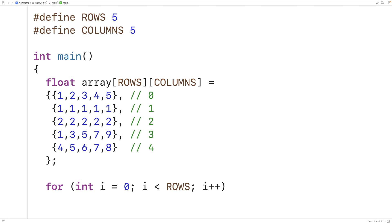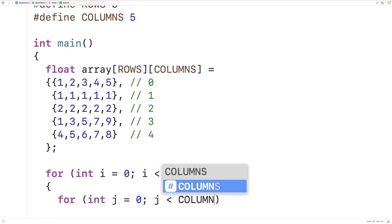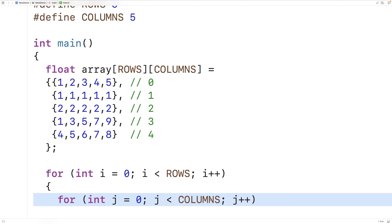Next, we'll create an inner loop that is going to go through the values in the row at index i at each column. The values at each column are at indexes 0, 1, 2, 3, and 4. Similar to our outer loop, this loop is going to use a counter variable to go from 0 up until COLUMNS. So here we'll have: for (int j = 0; j < COLUMNS; j++). We're using the counter variable j to go through all the column indexes for each row index.